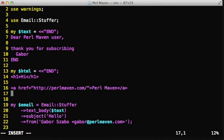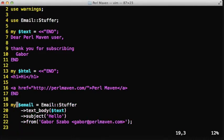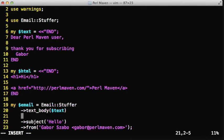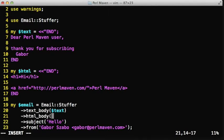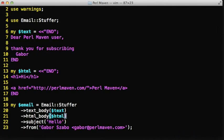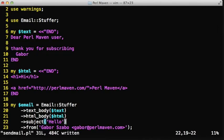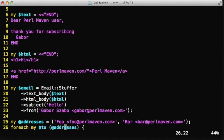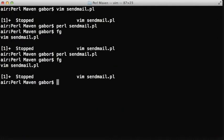We use the same strategy. We create a variable called HTML using a here document, and then we attach that HTML using the html_body method to this email object. That's all we have to do, and everything else is already done by the module.